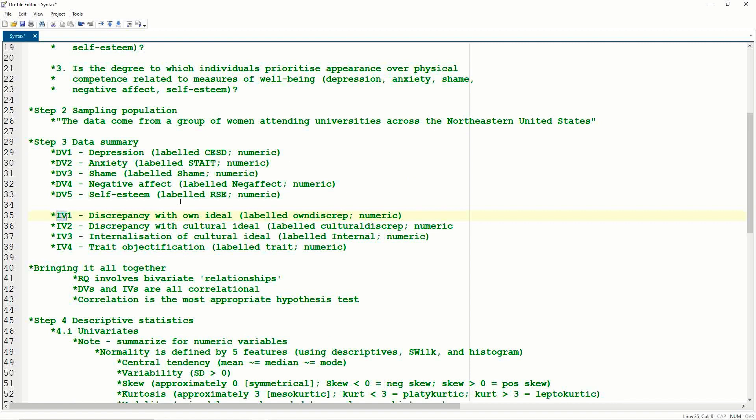So just as a reminder, a dependent variable is the thing that you're trying to change, it's the outcome, it's the variable that you think is influenced by everything else. And so that will often be abbreviated to DV, the dependent variable. And IV, on the other hand, an independent variable, this is a variable that you think is causing the change, or precedes the dependent variable in some way. So if we think about this particular study, there's five dependent variables, and they're all measures of well-being. So we have depression, anxiety, shame, negative affect, and self-esteem.